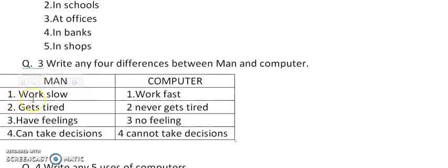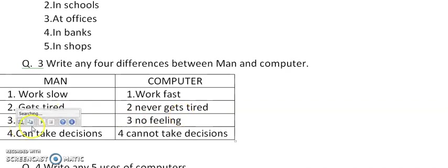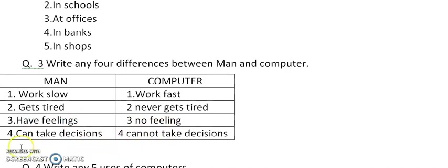Number 1 difference is man works slow but computer works very fast. Number 2: Man gets tired but computer never gets tired. Man have feelings but computer has no feelings. Man can take its own decisions but computer cannot take its own decisions.